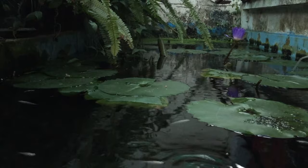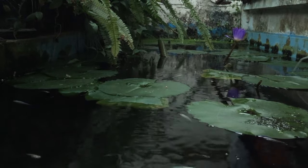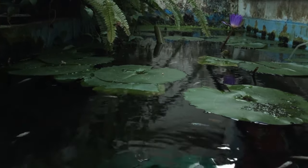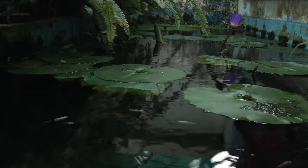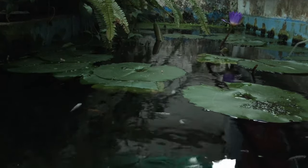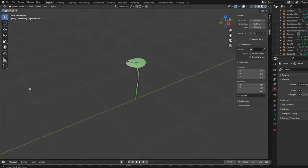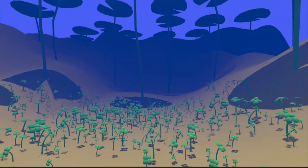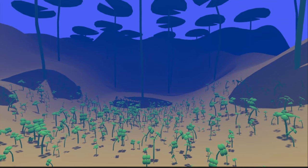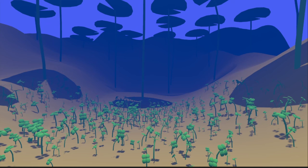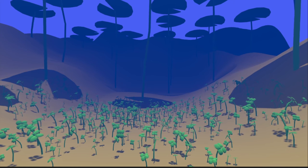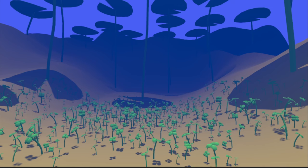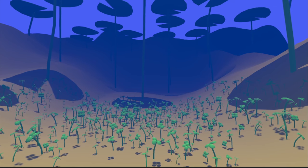An iconic pond plant is the lily pad. My real pond isn't deep enough for lily pads, but my simulated pond, of course, is. So I modeled the lily pad and gave it a gentle waving animation. Similar to the tiny plants, I randomized their rotation and animation and slowed it way down until it matched the other plants.